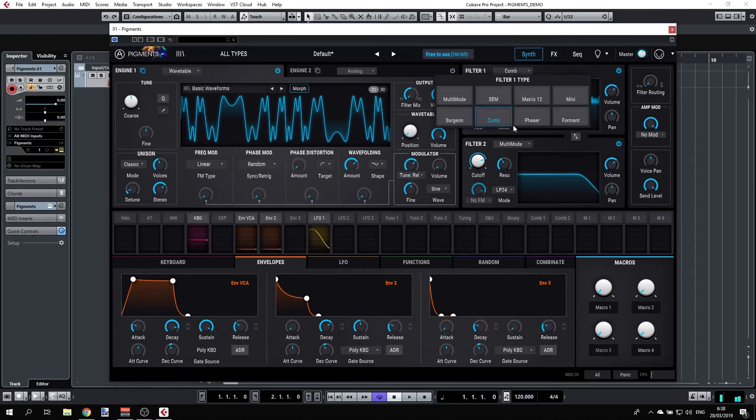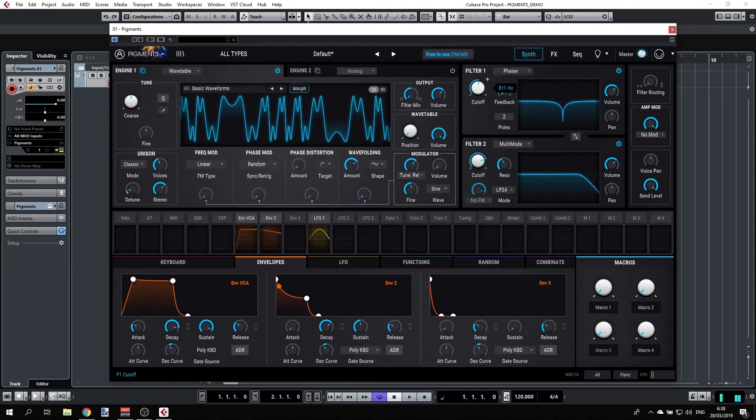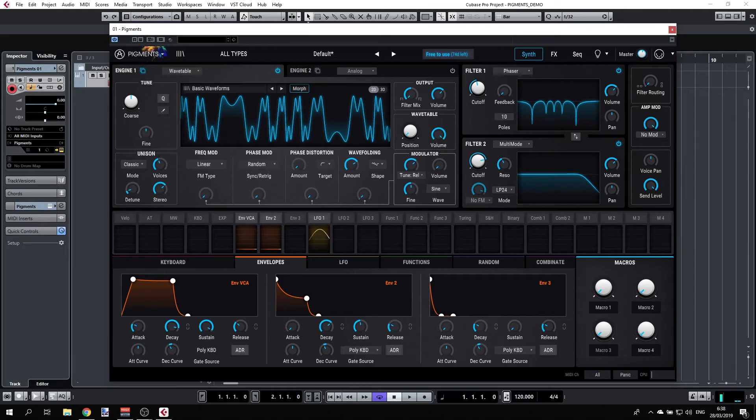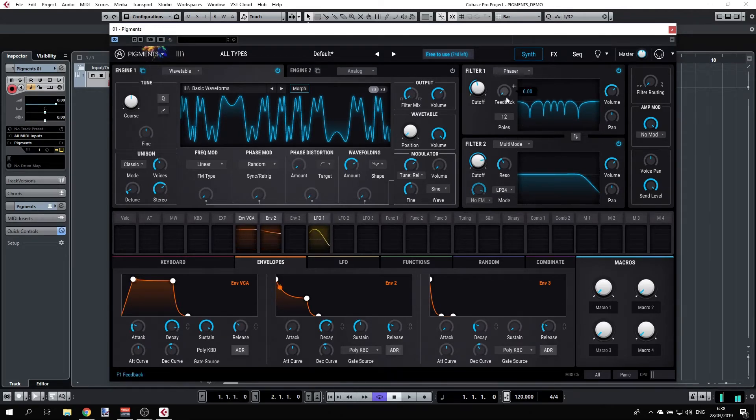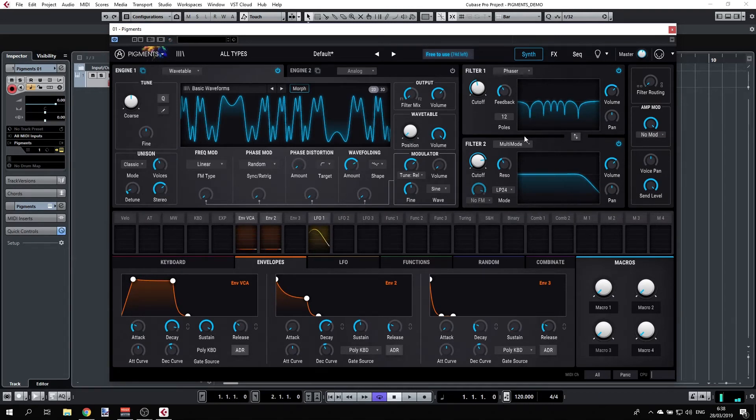We have a phaser and notice the poles here. Playing with that will give you more notches. And feedback, feeding back the input back to itself.